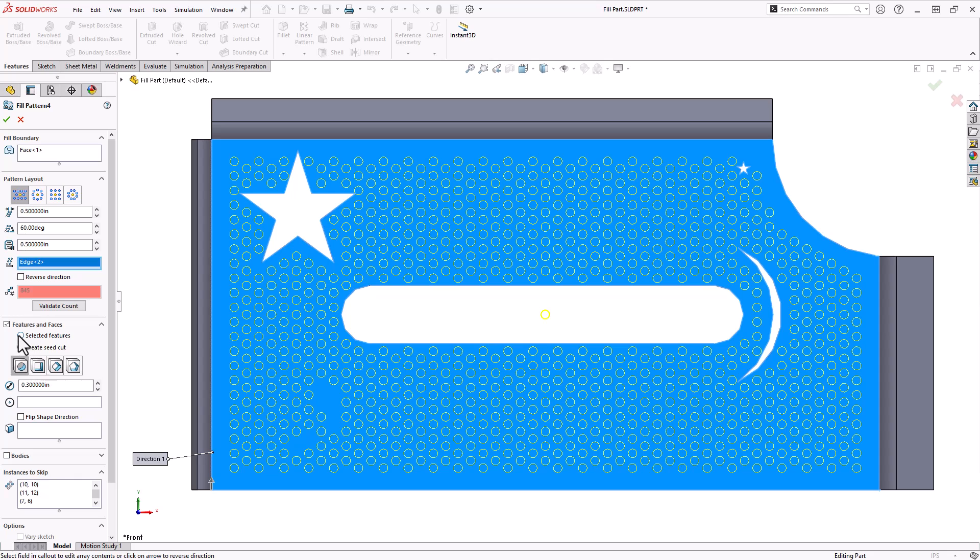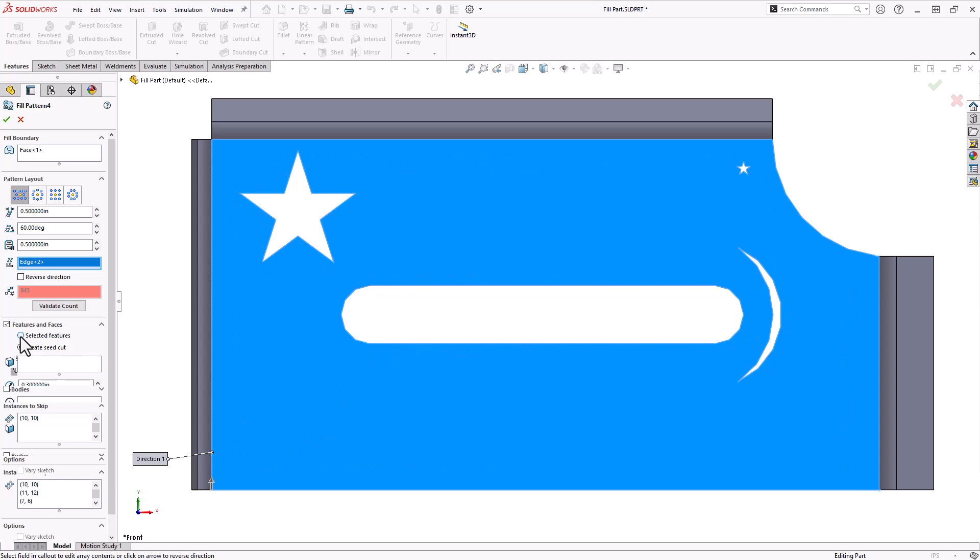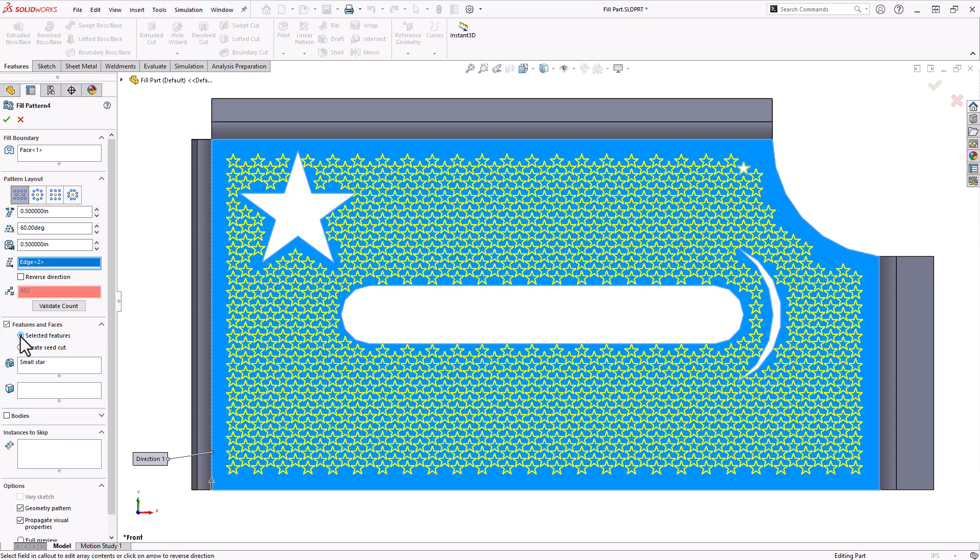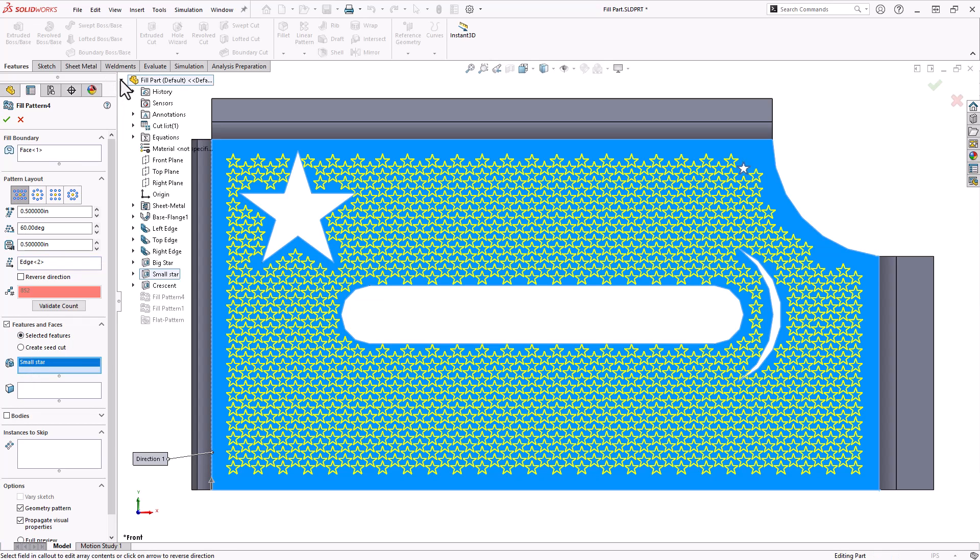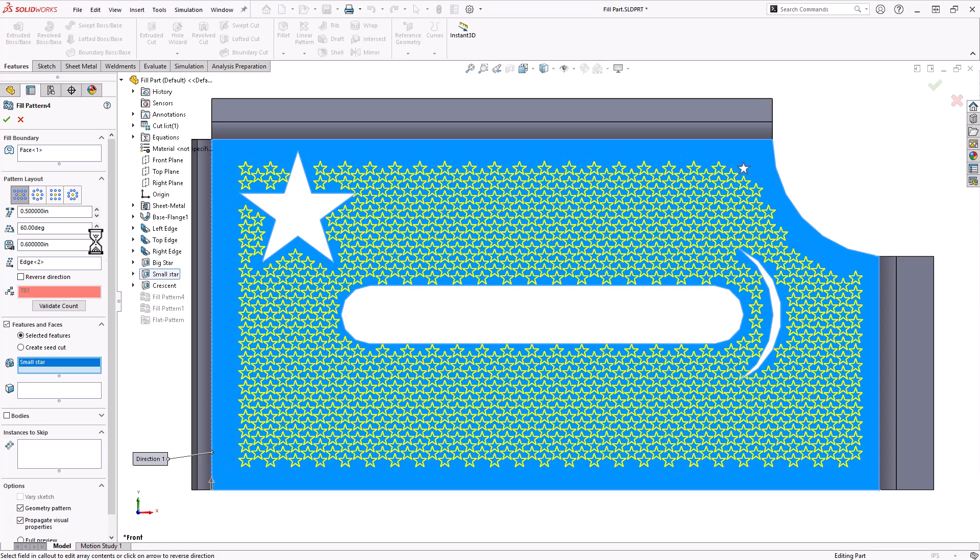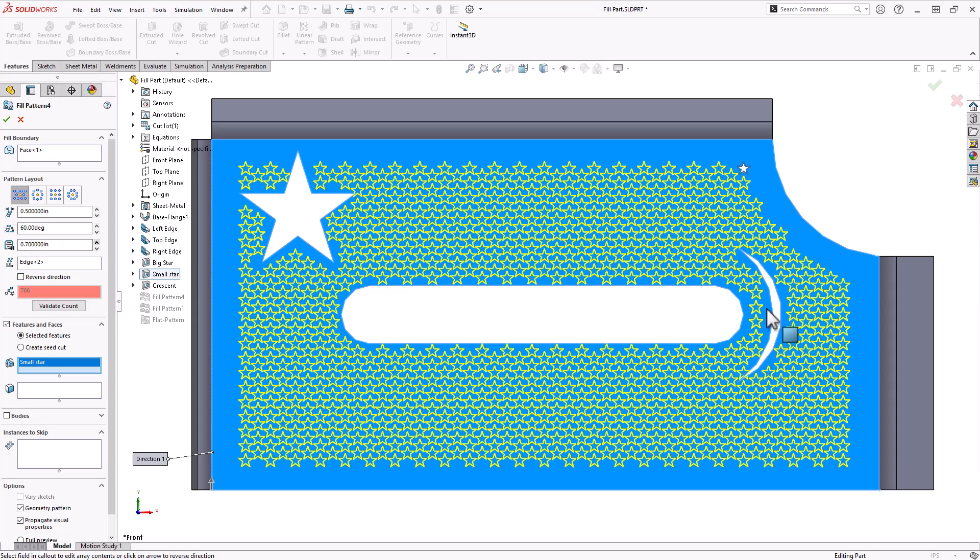I also want to go over the selected feature option here. So I'll click on selected feature. I had my small star already selected, but if you don't, you can expand your flyout tree, click on that small star or whatever feature you want to pattern as well. And all those same rules still apply. As far as those margins go, if I increase them, it's still not going to move it farther away from my inside borders. So those are things that you're going to want to be aware of and to check before you accept this.